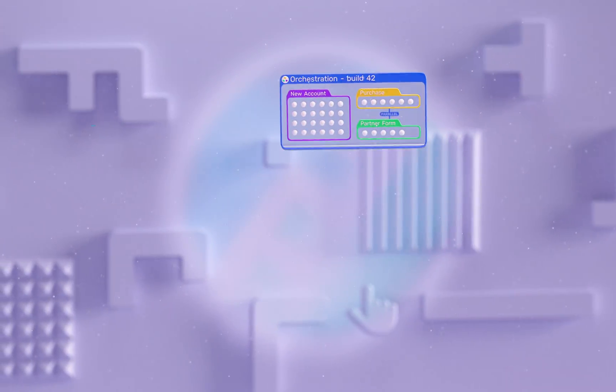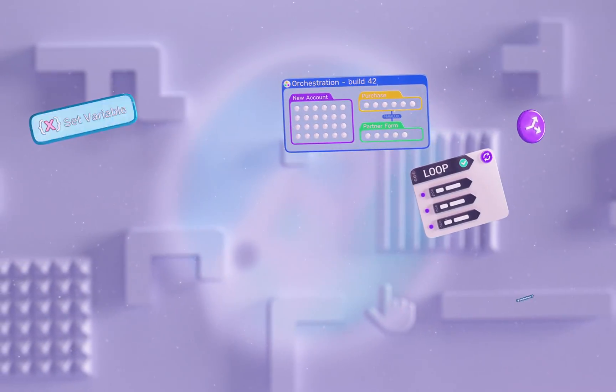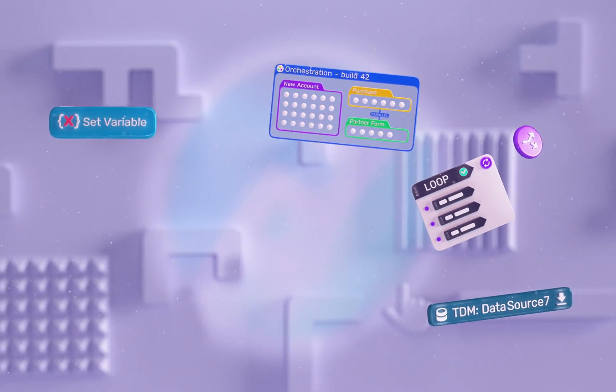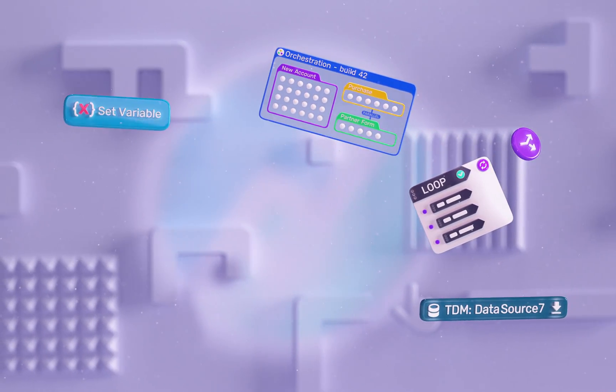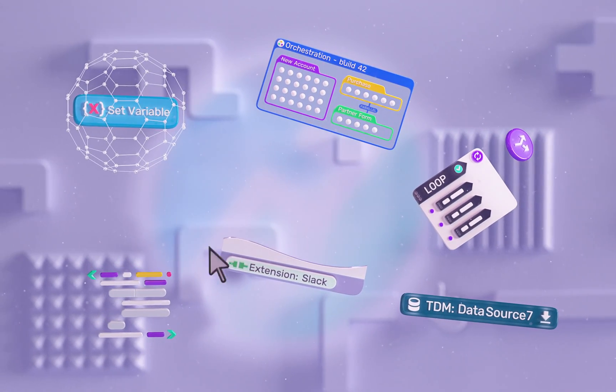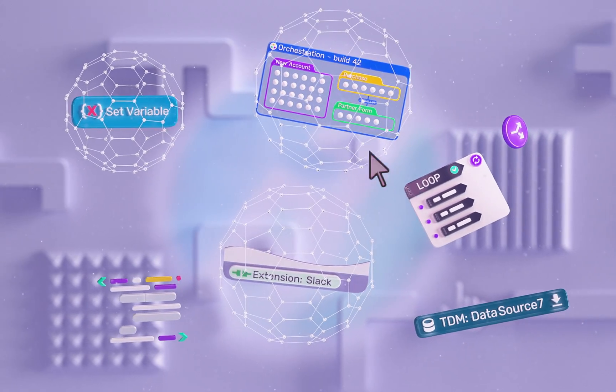Advanced features like orchestrations, variables, loops, conditionals, and TDM add powerful capabilities while custom code and extensions allow users to literally write their own logic as needed.